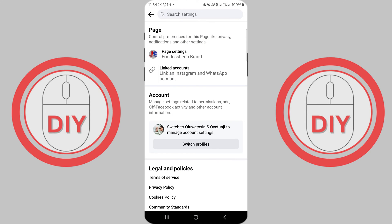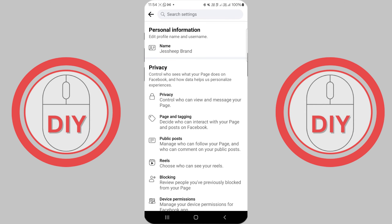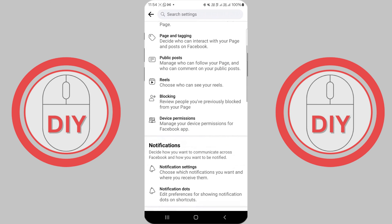Within these settings, scroll down to find the page access section. This area is dedicated to modifying who can manage your page.